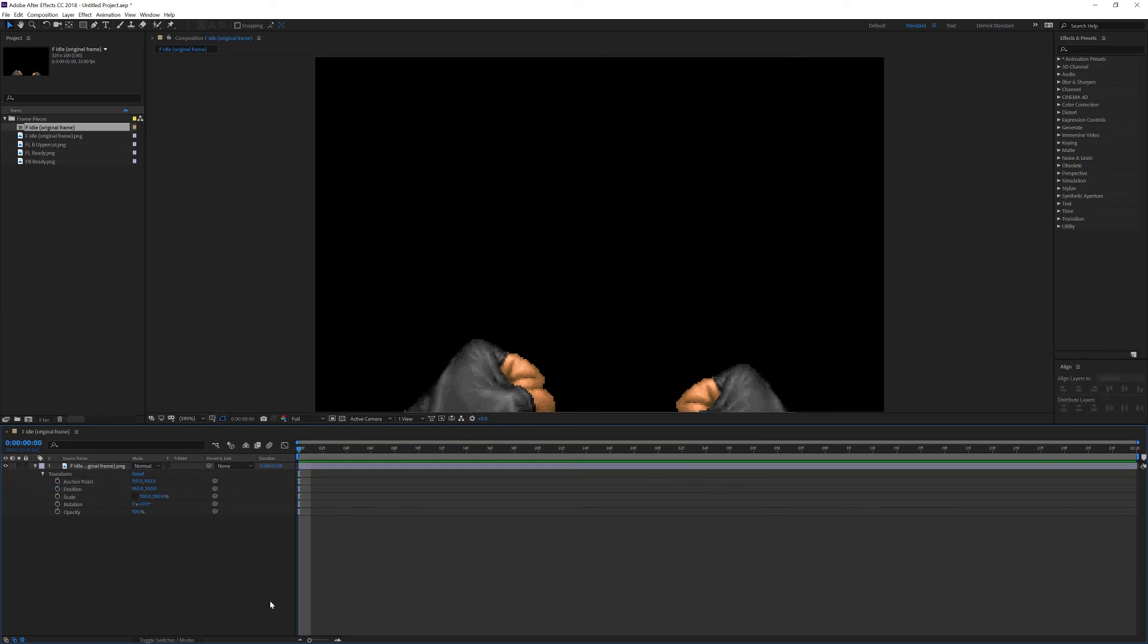So that's going to wrap it up for this video. This was just an introduction to the layout of Adobe After Effects. In the next video, I'm going to go into the actual animation process and show you the way I create an uppercut. Thanks for watching.